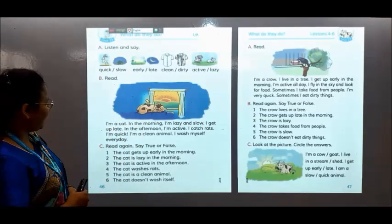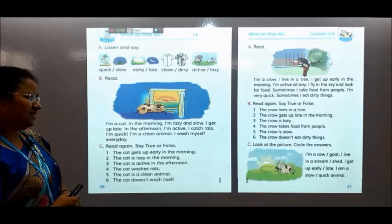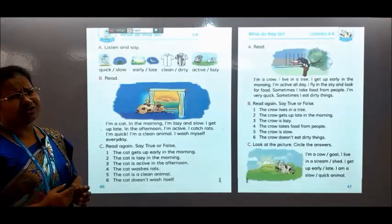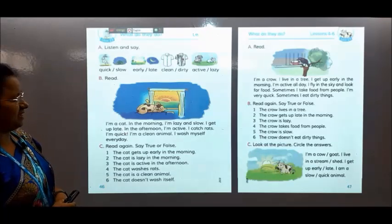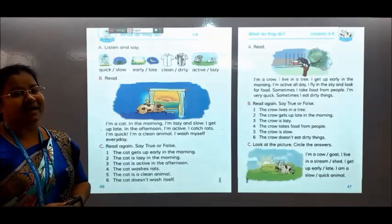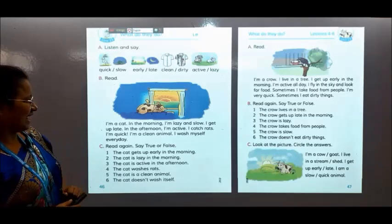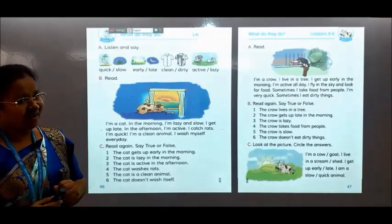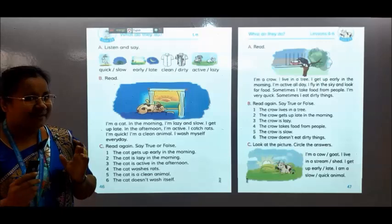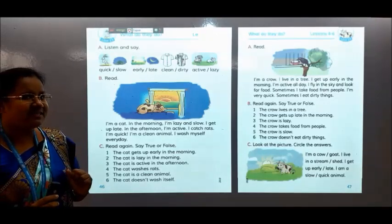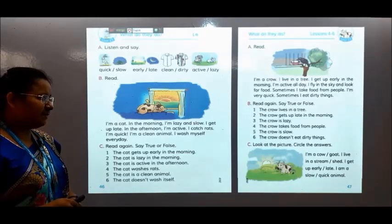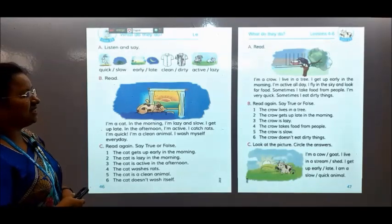Let's read. I am a cat. In the morning I am lazy and slow. I am so sleepy. I am active. I am quick. I am a clean animal.